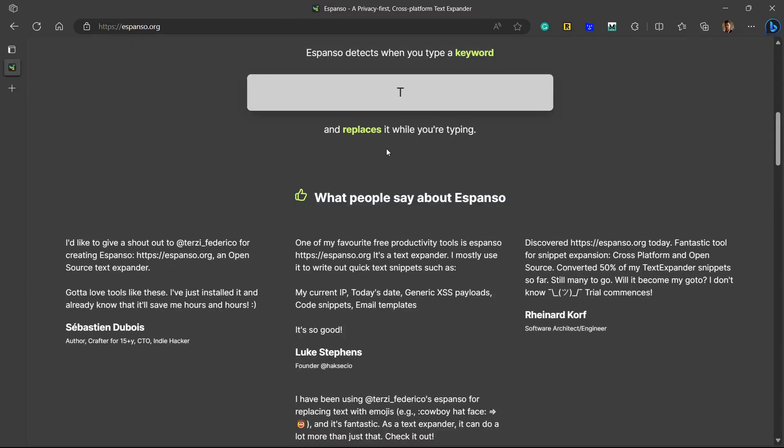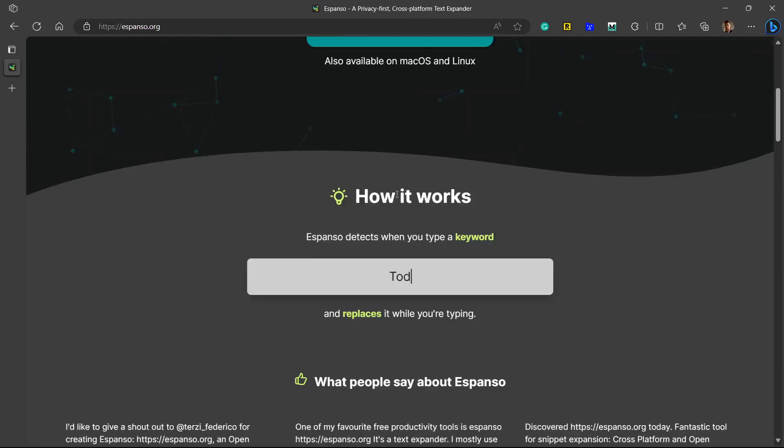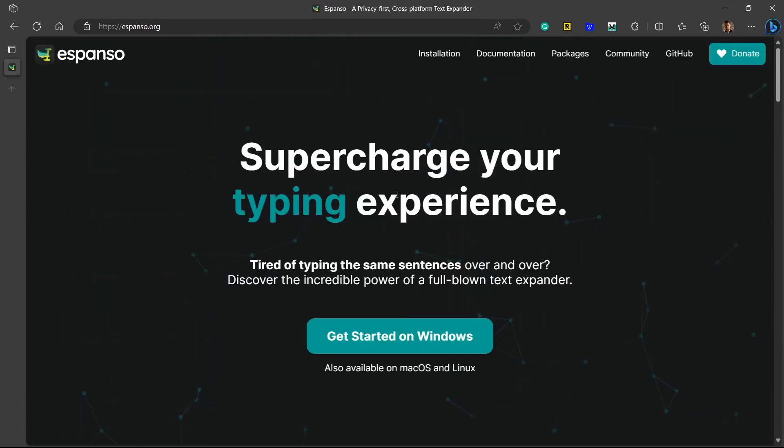It's amazing how a simple text expander tool like Espanso can be so helpful in our daily lives. So I thought why not share about this tool with my viewers. So let's begin our video and explore how you can start using Espanso in your daily lives.